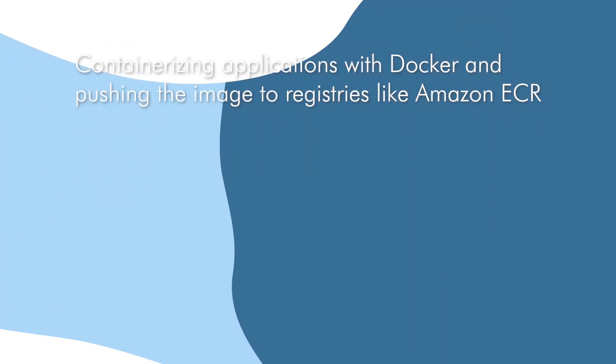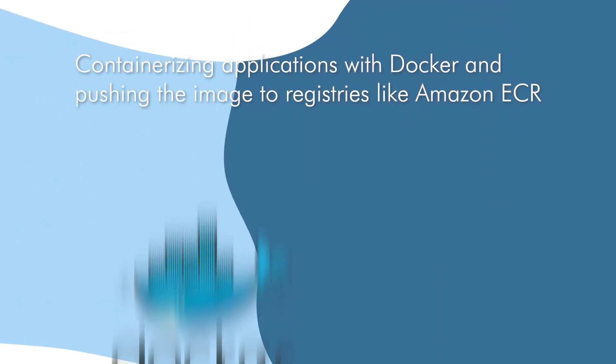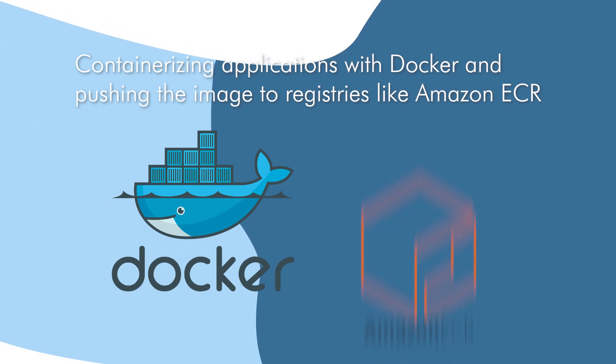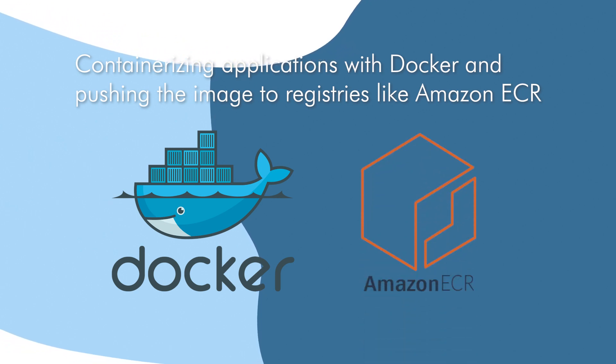This project also demonstrates your ability to containerize applications using Docker and push your image to registries like Amazon ECR.